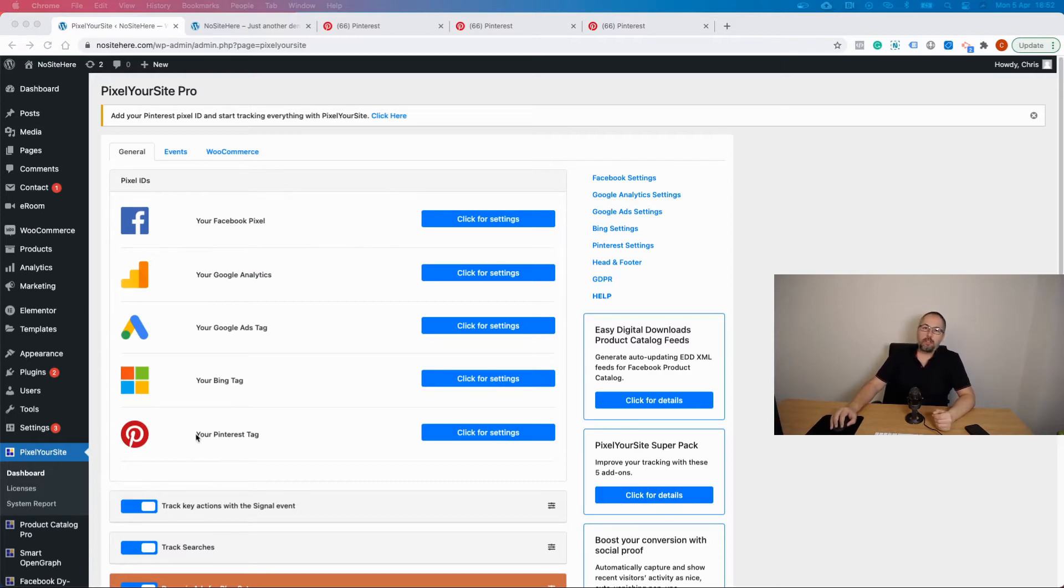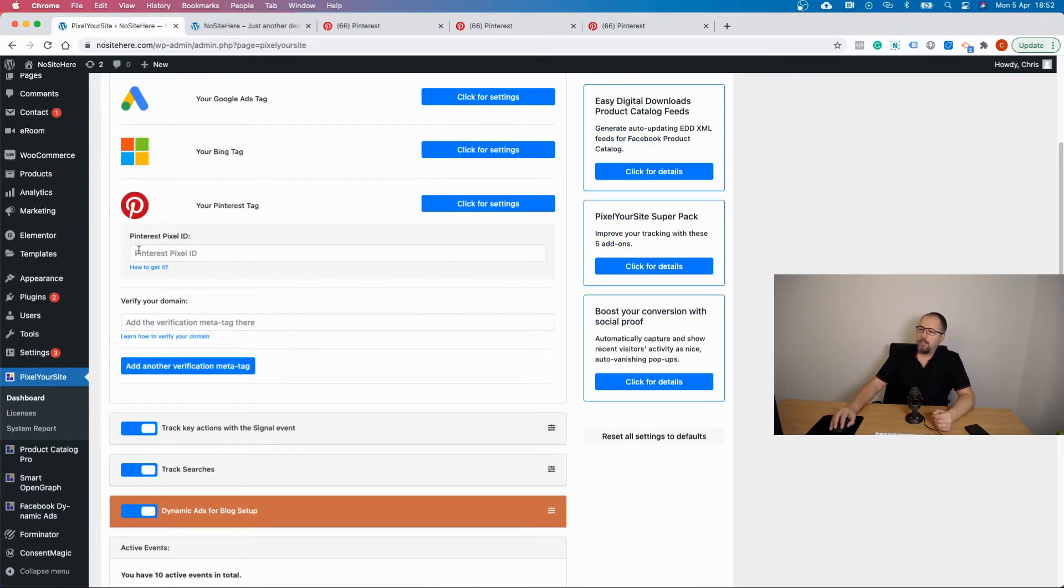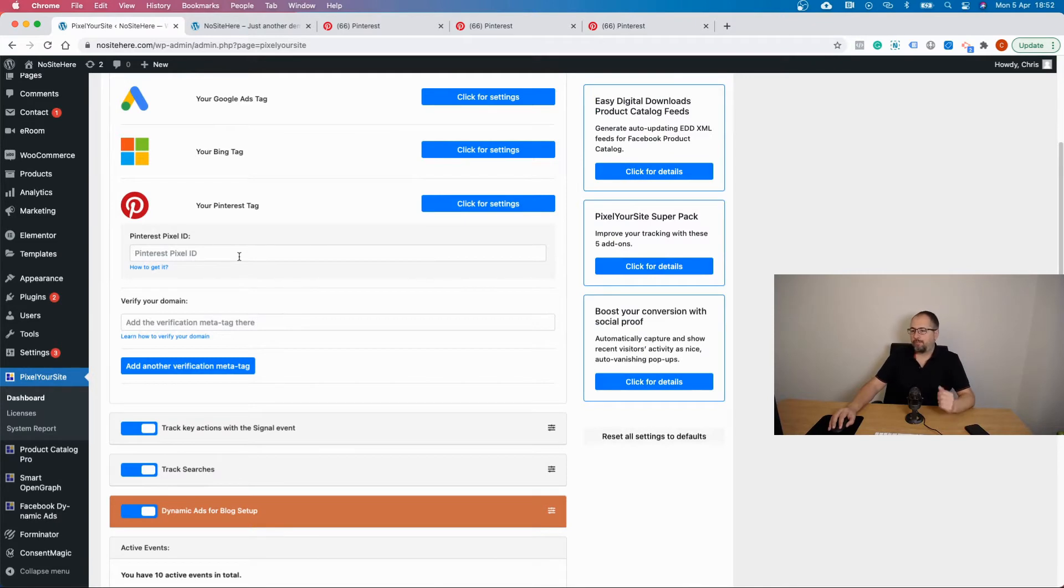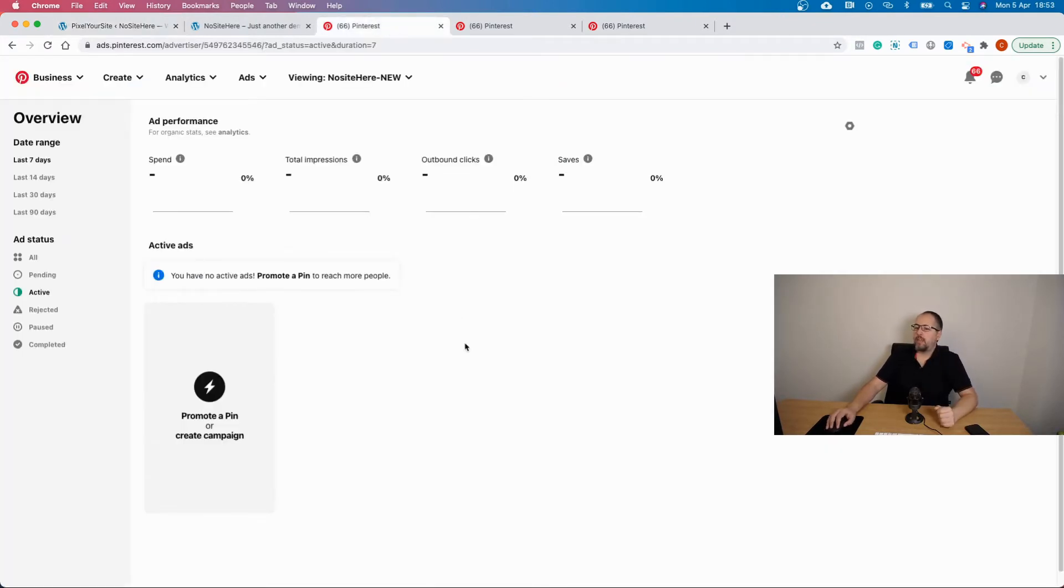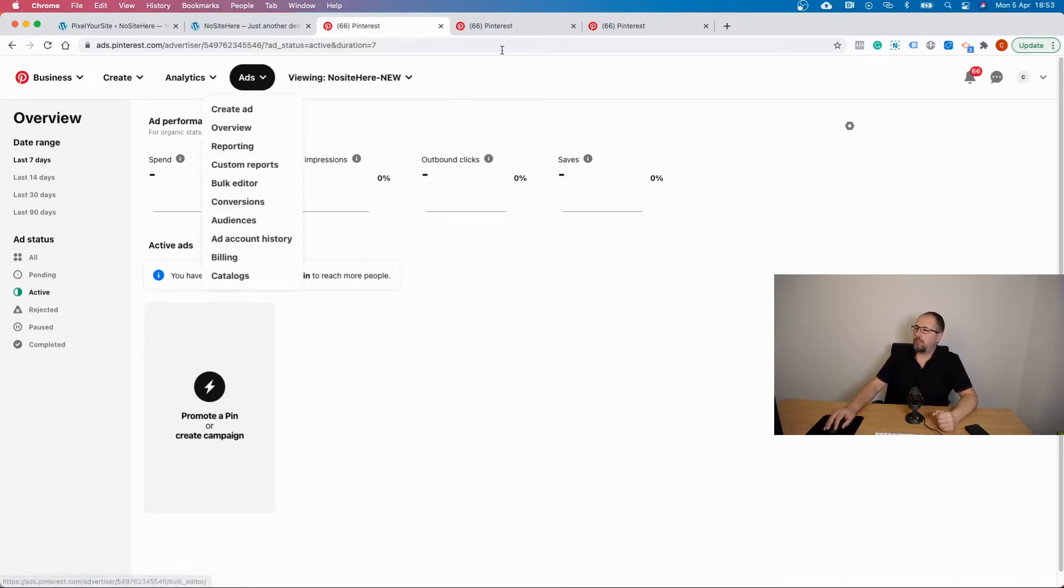Click on your Pinterest tag, click on settings, and this is where you need to add the Pinterest tag ID. How to get the ID? Go to your Pinterest ads account, click on ads, click on conversions, and you will land right here.